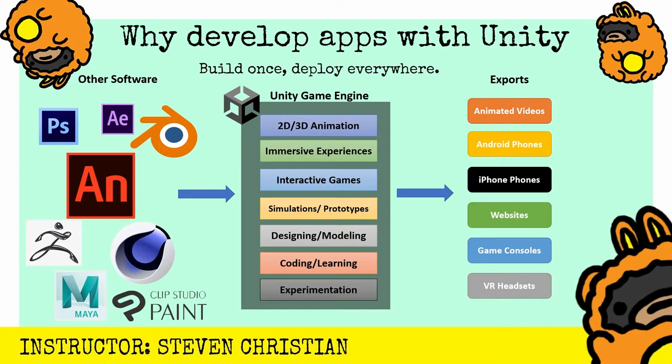From coding to animation to designing, Unity follows this philosophy of building once and deploying everywhere. Once you have that experience from other softwares, you kitbash in Unity and then you can export it with the click of a button.